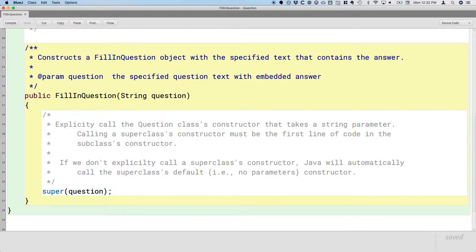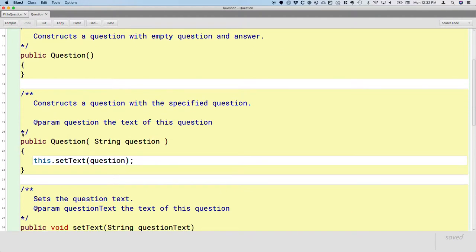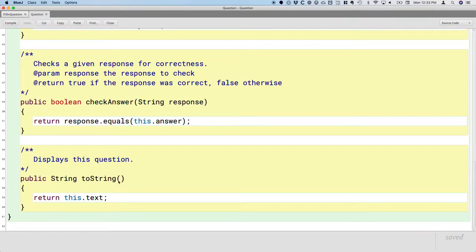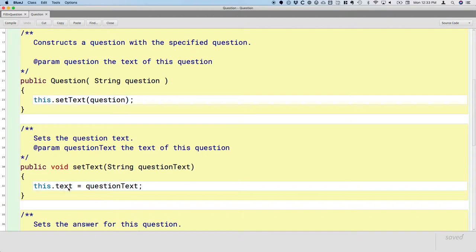Where we're going from here is looking at what happens when we call the superclass constructor. If I open up the Question class and look at the constructor, it calls the setText method, which simply sets the instance variable text to the specified question text. For our FillInQuestion subclass, this isn't appropriate because the answer is embedded in the question text — calling toString would display the answer along with the question. So we need to change the behavior of setText by overriding it.